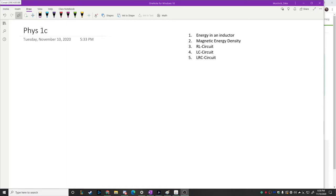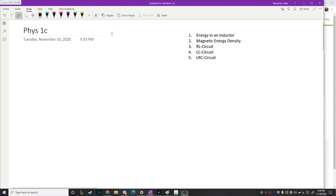This is Physics 1C for November 10th. Tonight we're talking about inductors, magnetic energy density, the energy they store, and then three different types of circuits: the RL circuit, the LC circuit, and the LRC circuit. In case you don't remember, R is resistor, C is capacitor, and L is the inductor, which we learned about last time.